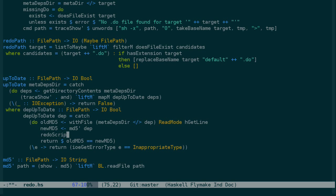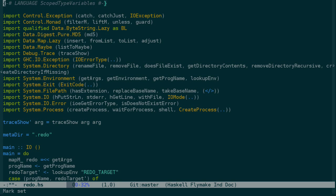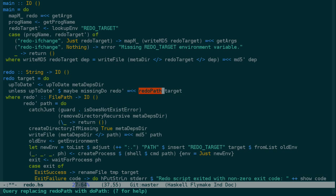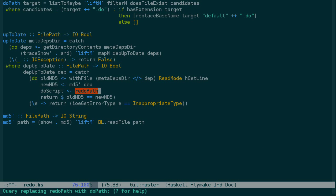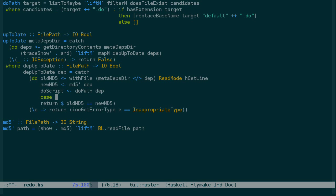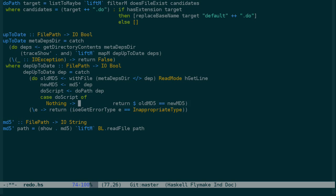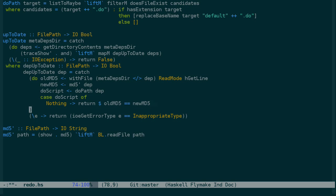So we can find that out by saying, let's say, the do script is the redo path. And while we're at it, let's fix up the name for redo path. A more accurate name is do path. So redo path, we'll replace it with do path here, here, here, and here. So the do script is the do path for the dependency. So in the case that the do script is nothing, we want to terminate recursion, and we'll go ahead and say that the result is this old md5 equals the new md5.